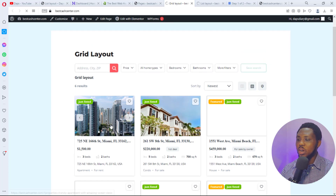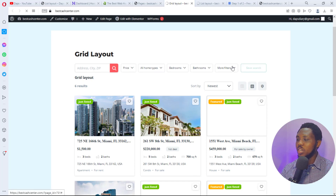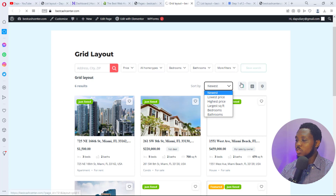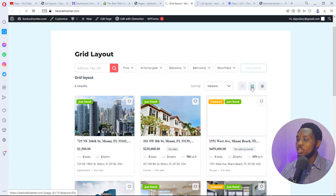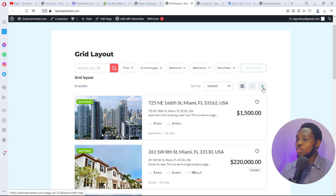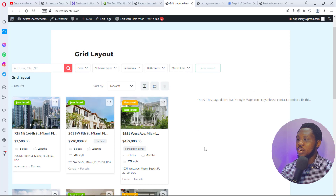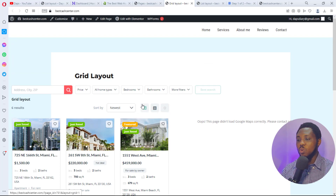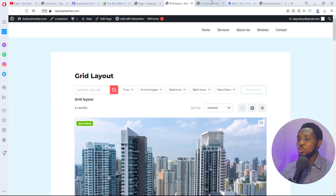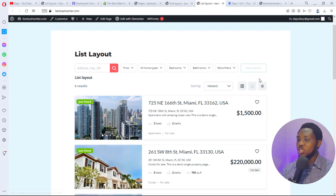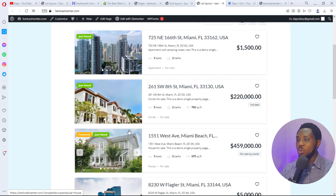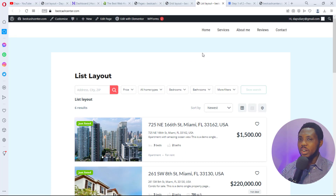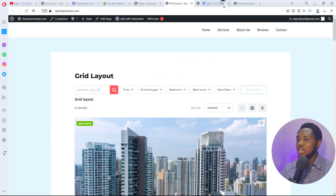Opening Grid View in a new tab, you can see the listings with options to sort by price, newest, lowest, highest, bedrooms, and bathrooms. Users can switch between views — grid or list. They can also use the Map view, but that's not working yet because we haven't integrated the Google Maps API key. That's why it's important to add that. The List View shows listings in a different layout and users can switch between views freely.